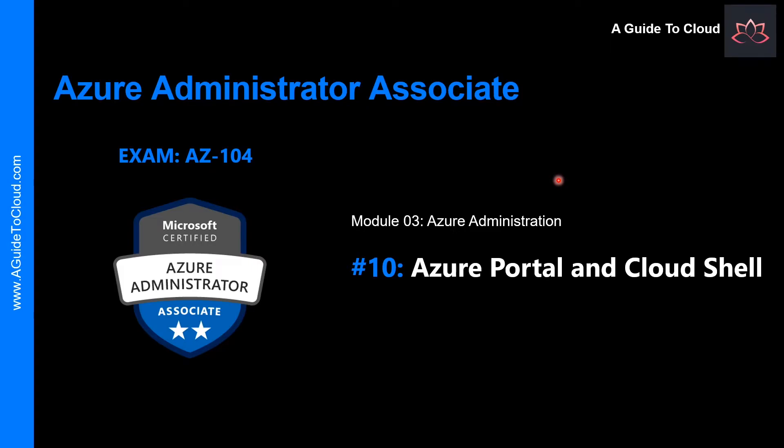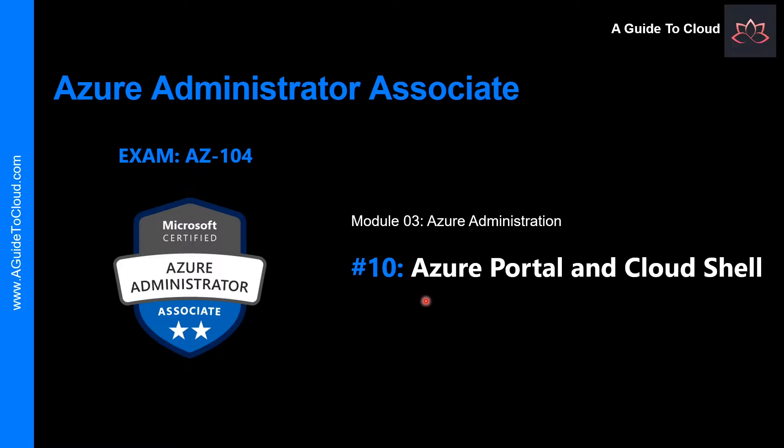Hey, welcome back. My name is Sushant Sutish and I'm your trainer for Azure Administrator Associate examination AZ-104. We are at module 3, learning different concepts within Azure administration. In this video, we're going to learn about Azure Portal and Cloud Shell.